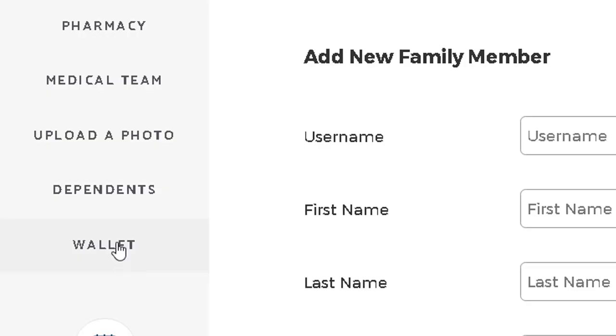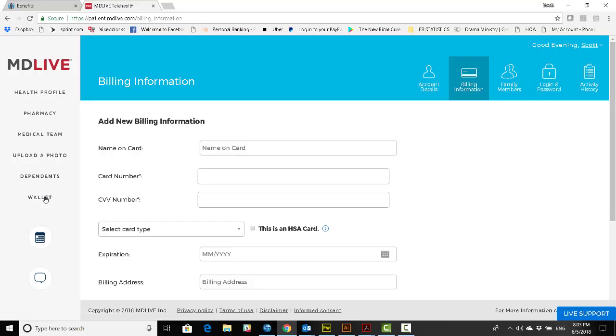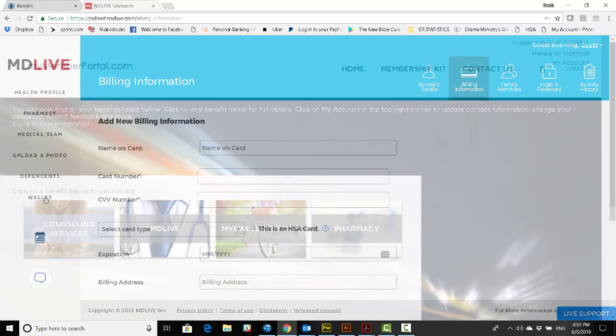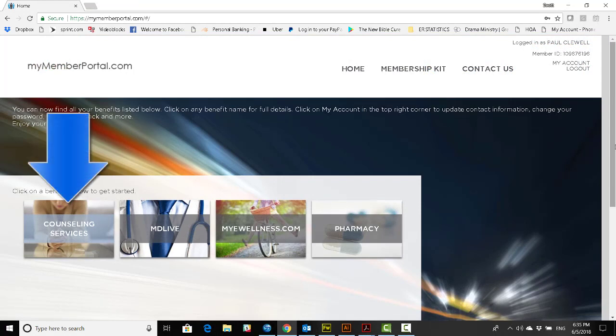Wallet is the simplest one because there's nothing here to think about. You have no costs or fees whatsoever. And just like that, MDLive is set and ready to go. Now, we'll return to my member portal, and this time we'll set up counseling services.